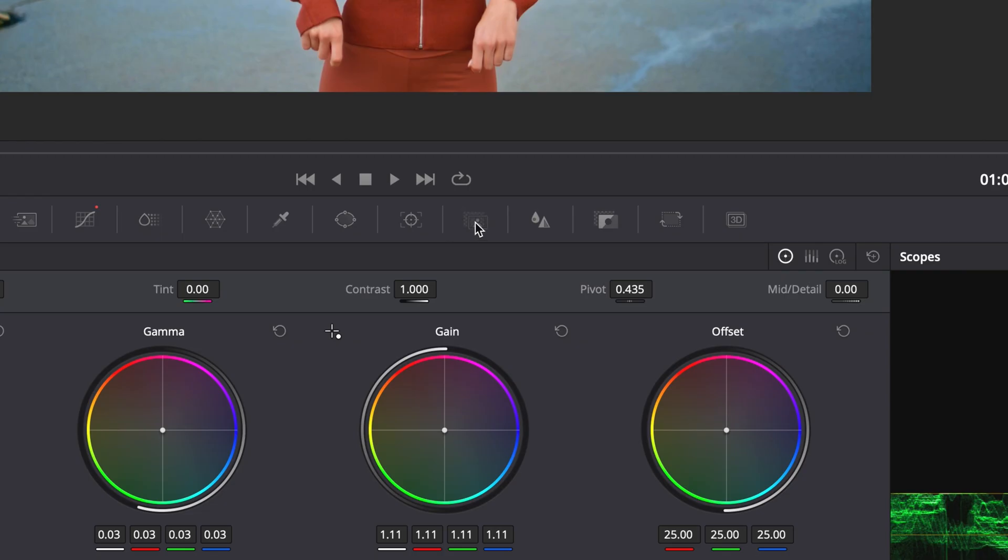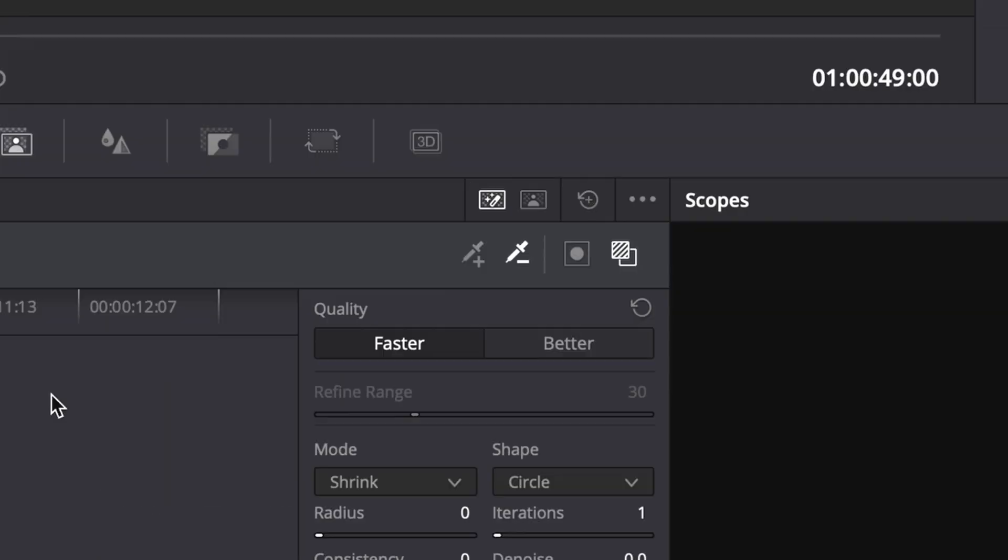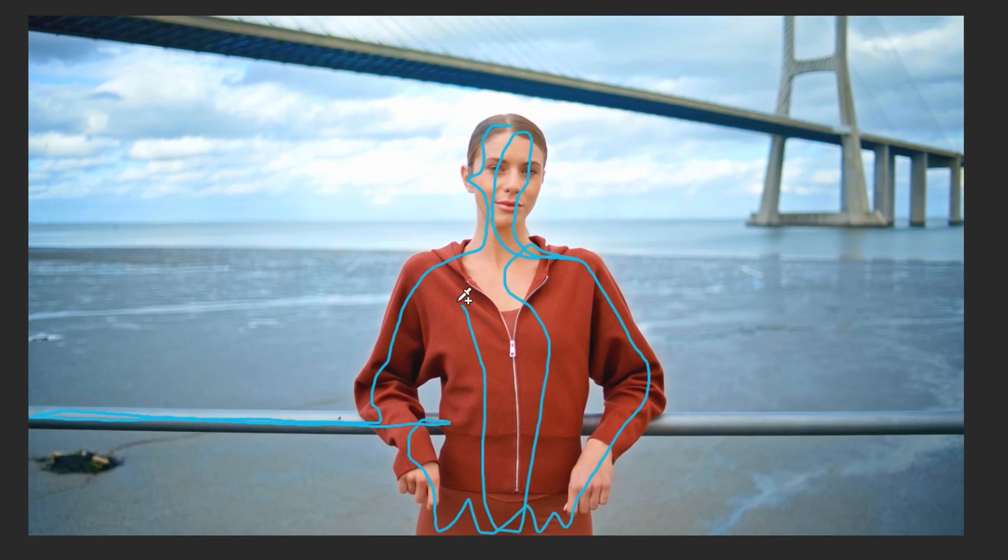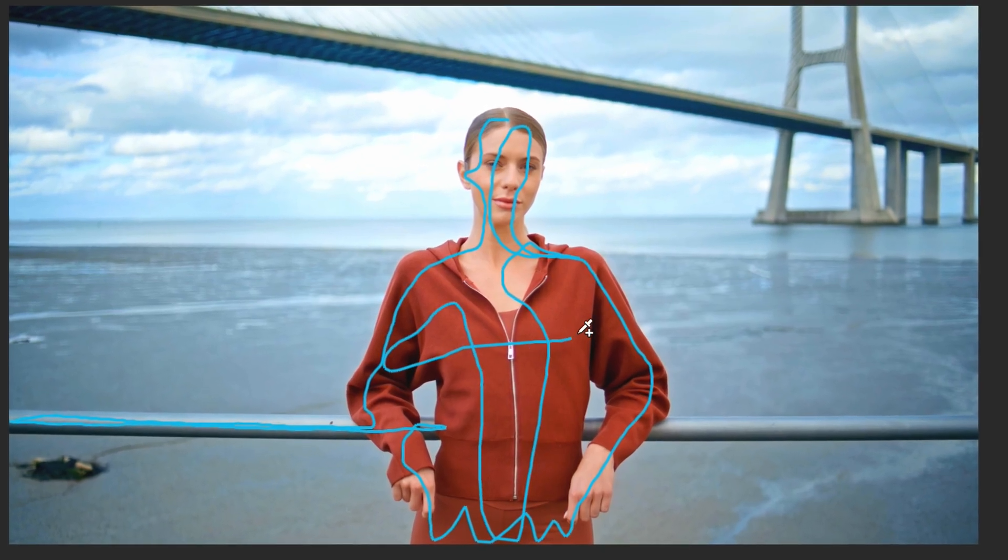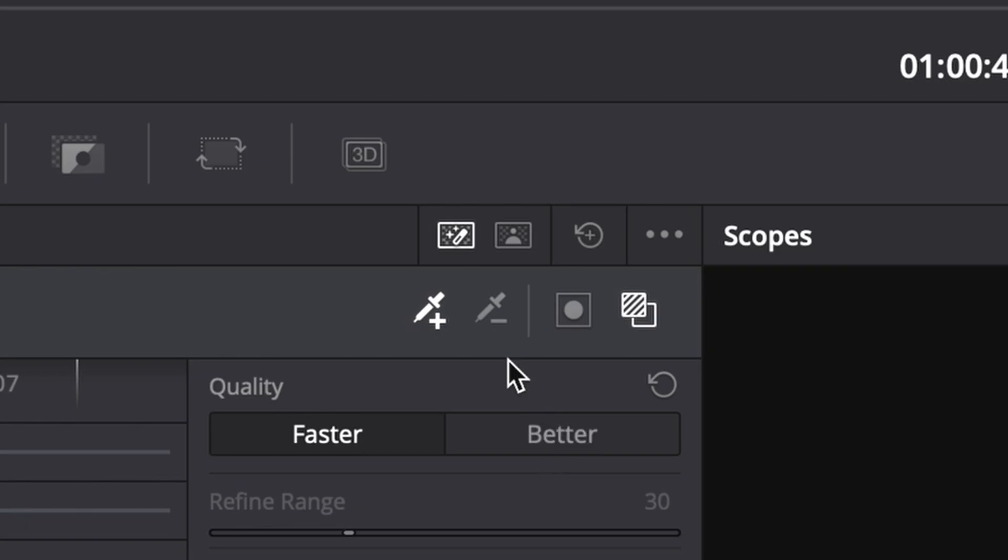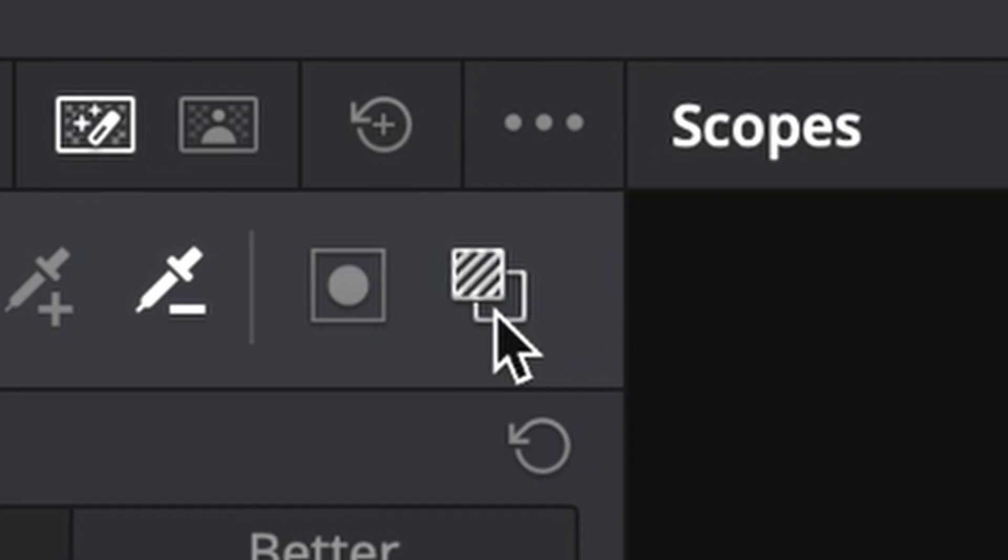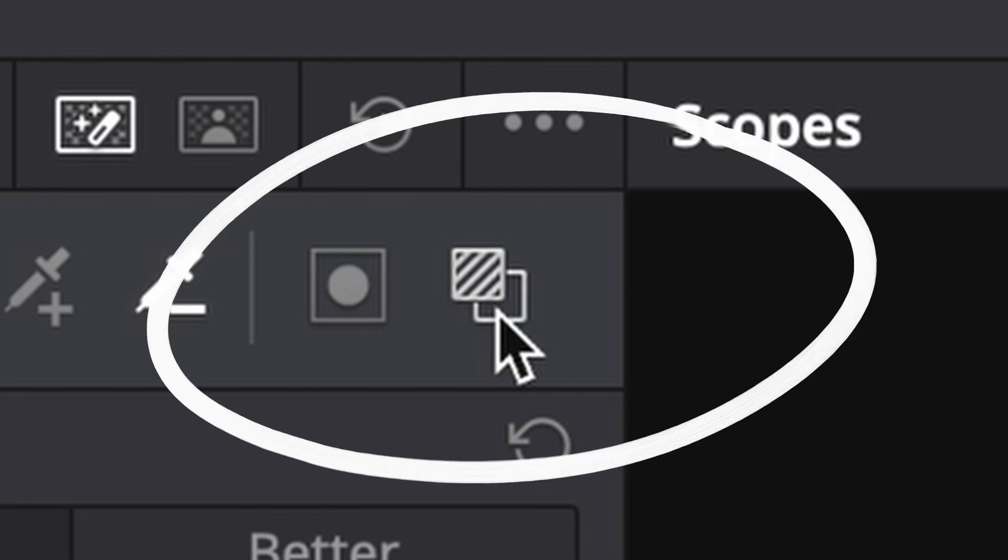Select the magic mask and use the eyedropper tool to pick your subject. Need more precision? Use the subtractive eyedropper to refine areas you want to exclude. To preview the mask, click Toggle Mask Overlay.